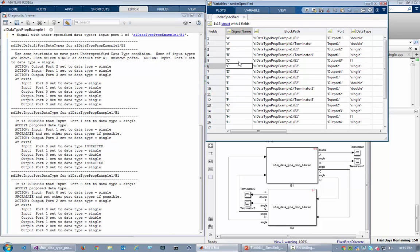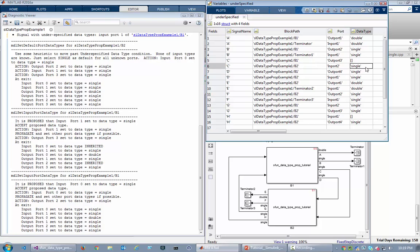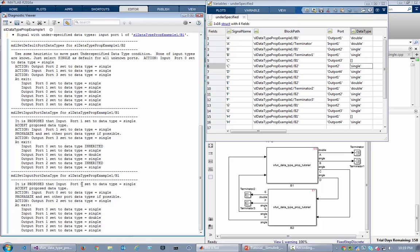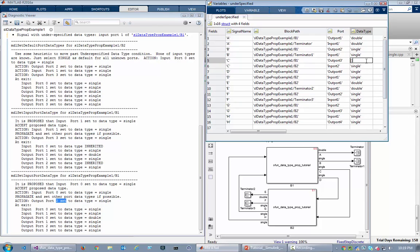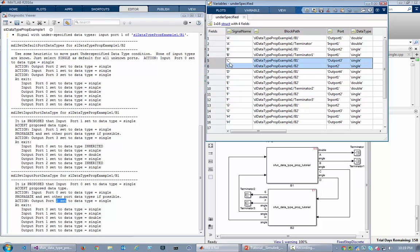And then Simulink engine said, 'Okay, there's still some unknown cases, so let me call this block B1 and say it's proposed that your first input port have a data type of single.' And the block accepted that, and then the block also said, 'Well, if that's single, then I also want my third output port to be single.' So it went here and set that to single. And the other thing already connected to C said it was single as well, so that was a happy agreement. And so now the data type propagation was complete.